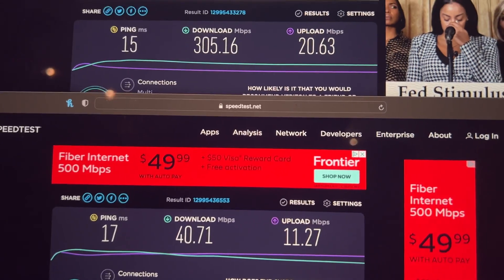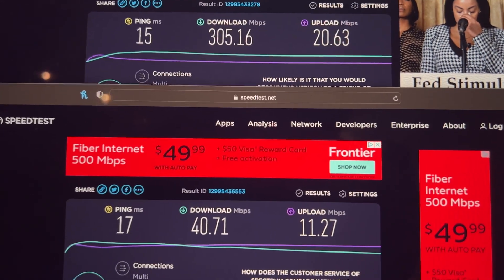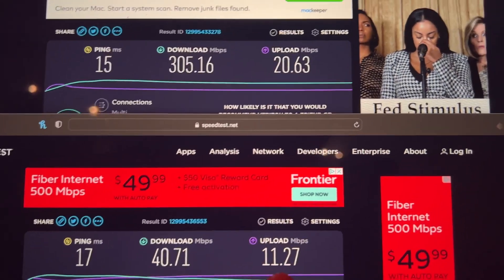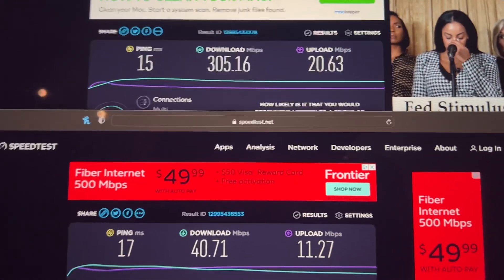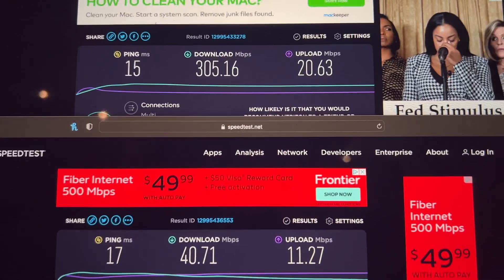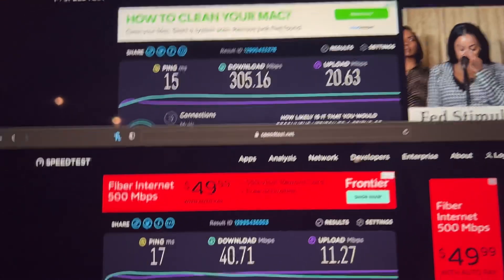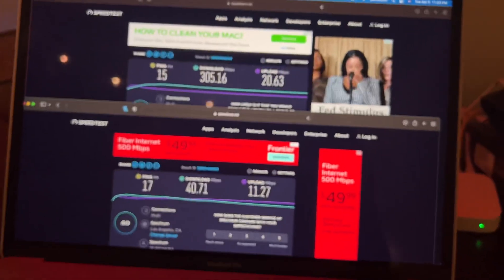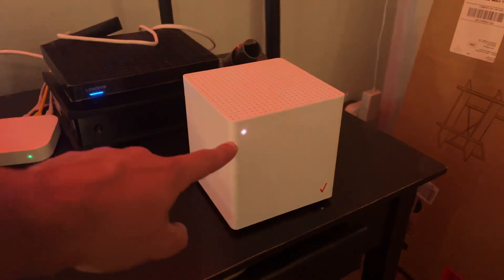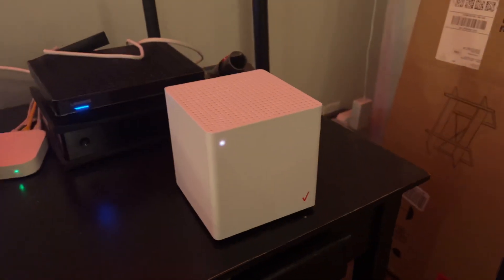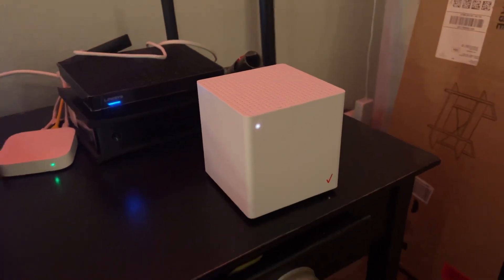And the upload speed, you can see, is 11 here and 20 here, so not crazy fast. It's only about twice as fast upload, and upload's really what I care about. But this doesn't have direct line of sight to the 5G node on my street. So I'm going to try and move it closer to the balcony and see if we can get faster speeds.